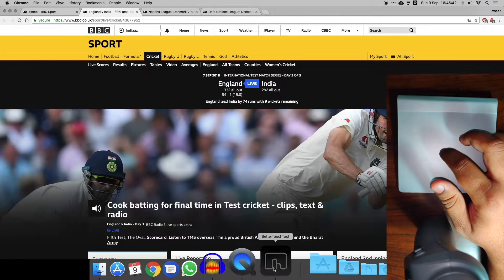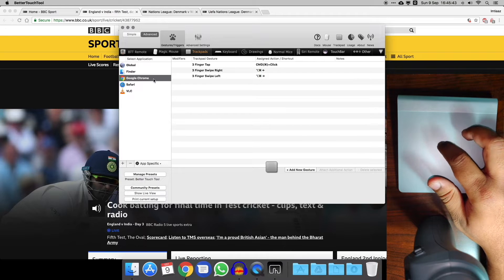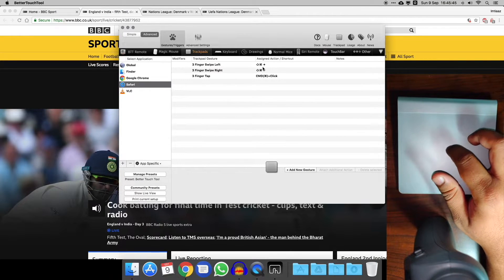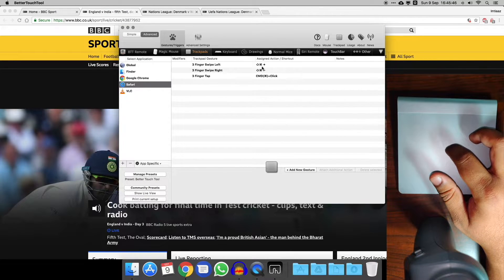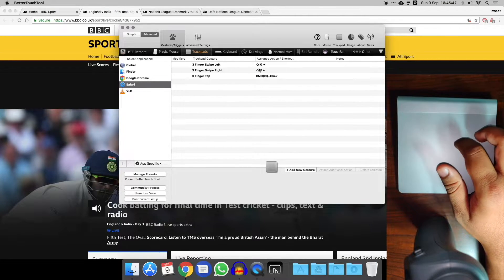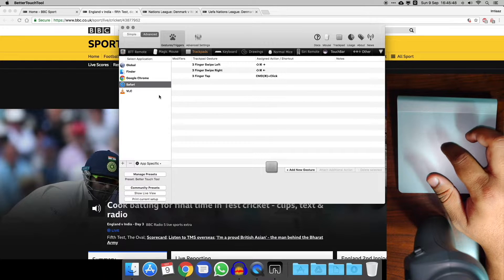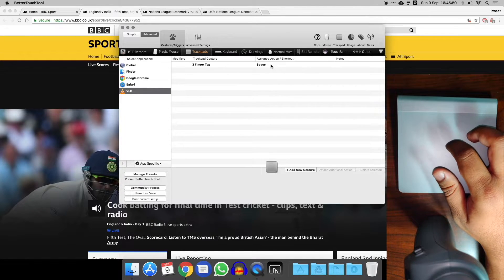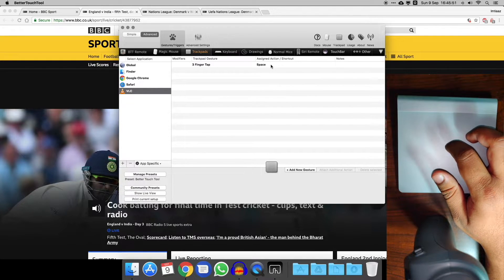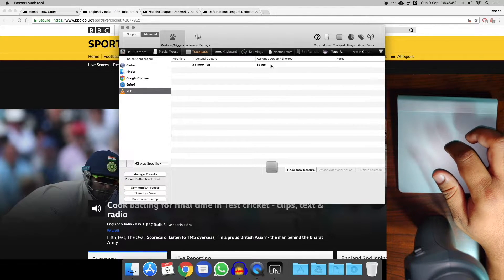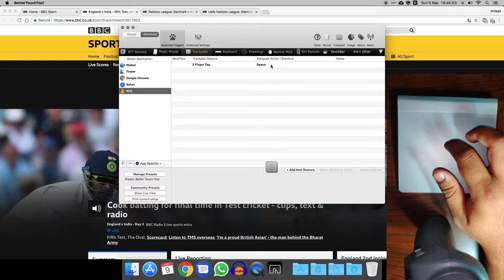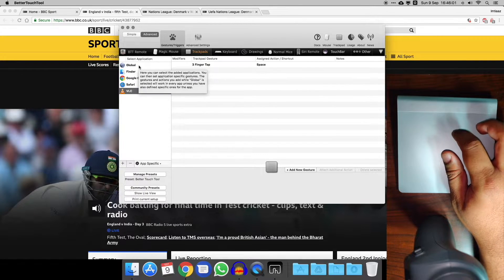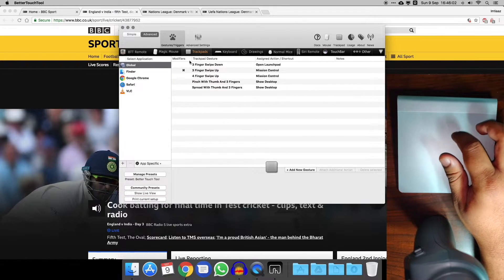Then the other gestures I have, let's go back to the app. Similar ones in Safari, the gestures are slightly different, it activates a different shortcut. And in VLC I have a three finger tap to do the spacebar, so that basically just pauses the video that you're watching.